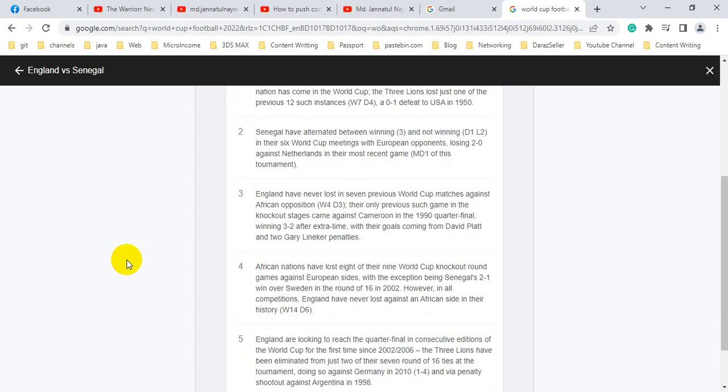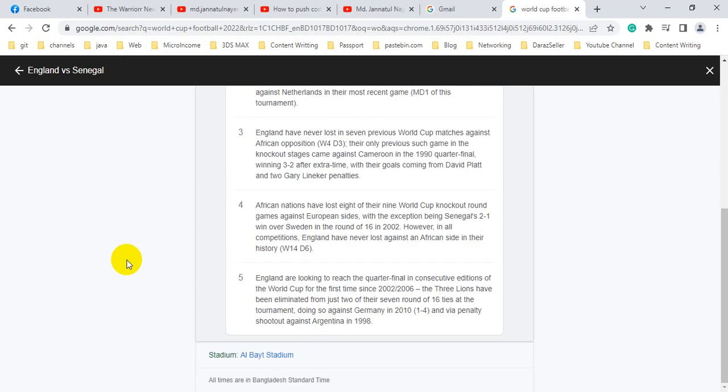Their only previous such game in the knockout stages came against Cameroon in the 1990 quarter final, winning 3-2 after extra time with goals coming from David Platt and two Gary Lineker penalties.